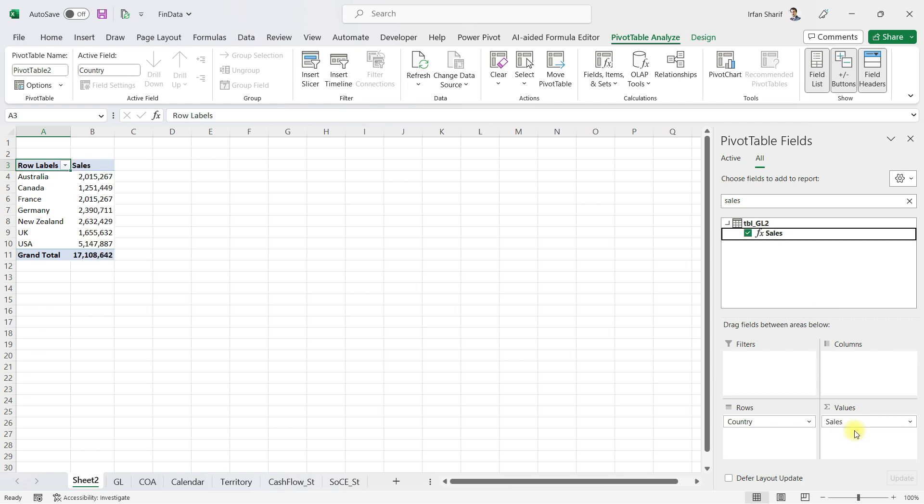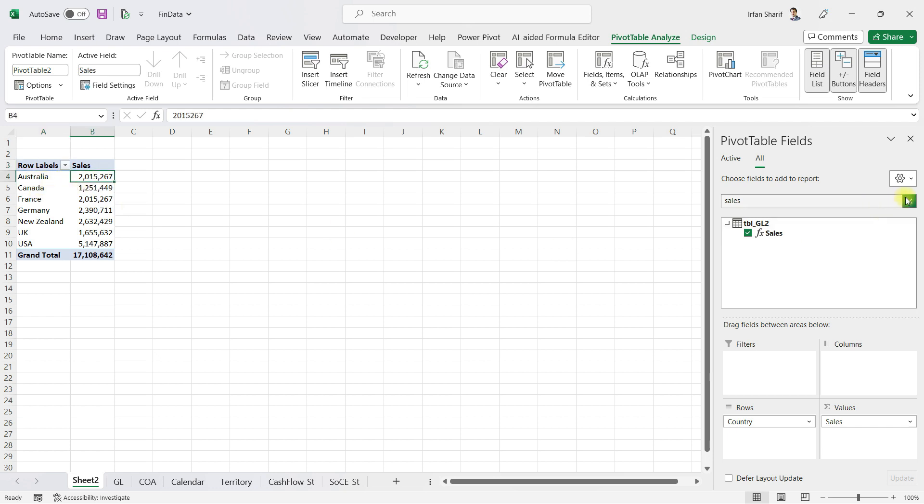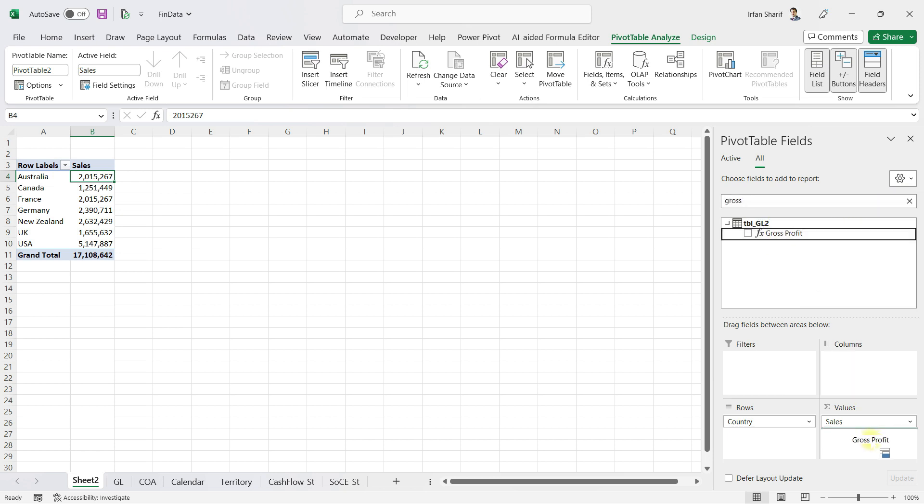I just want to demonstrate sales for now, so I'll bring in the sales. Now you can see from my single amount column, my system has only calculated sales for all of these countries. Similarly, if I want to bring in the gross profit, I can do that as well.